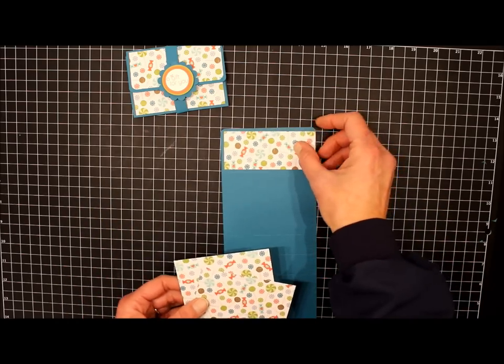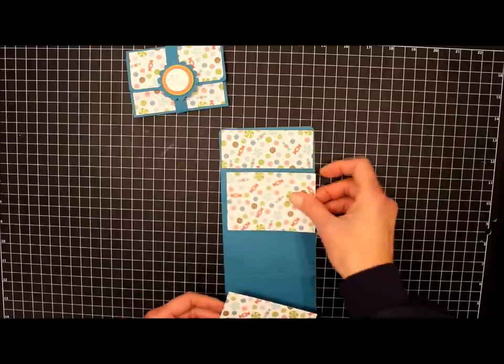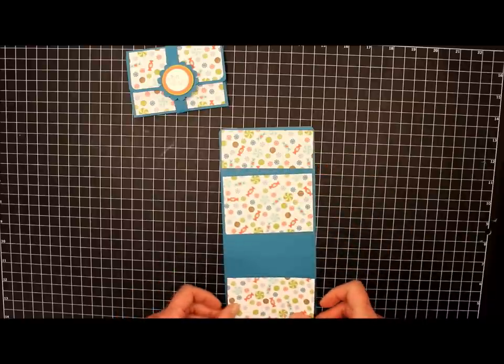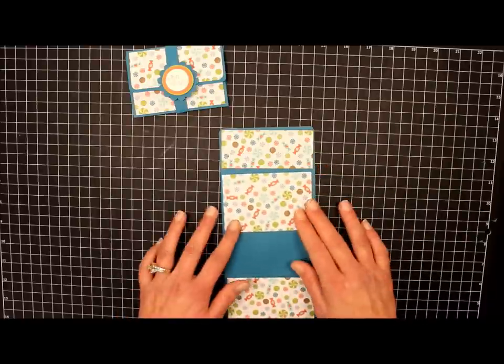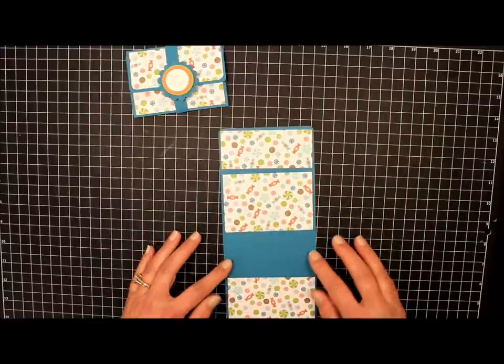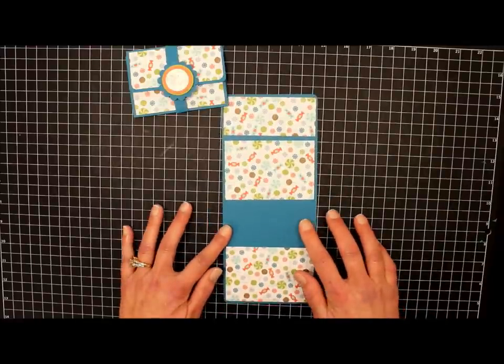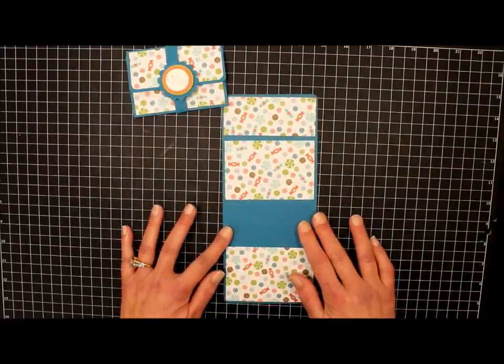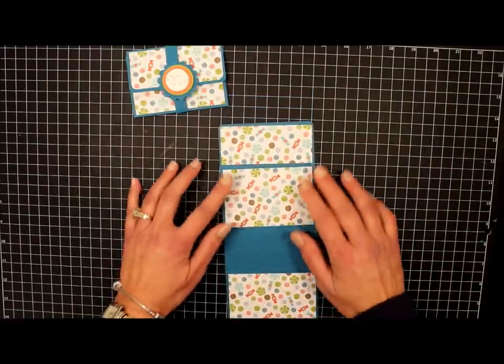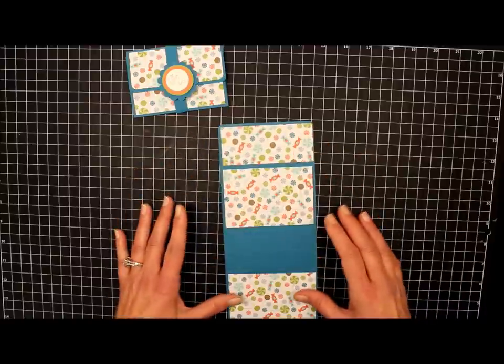So we're going to lay our smaller piece here at the top, and then a larger piece, and then this one here. And then you'll notice that this area right here is blank, which is fine because you're not going to see that. So we lay out our pieces to make sure that we've cut them correctly.